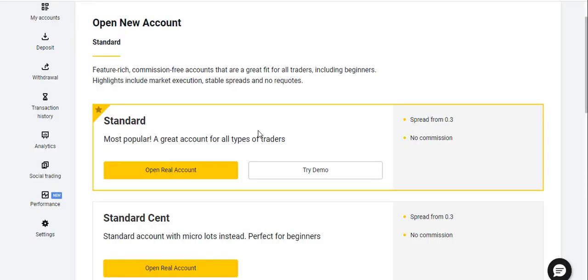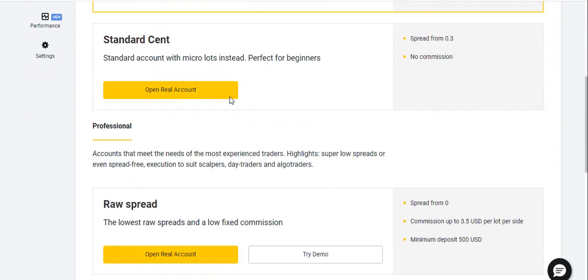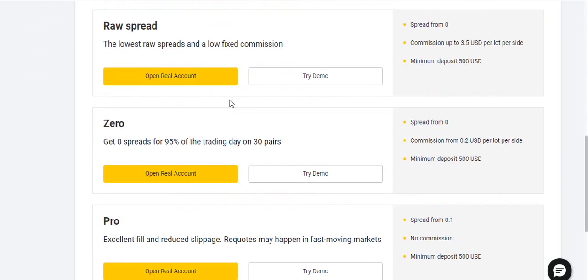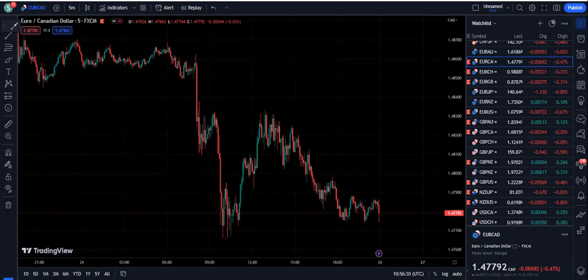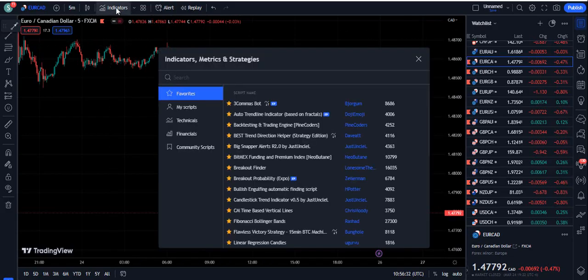Moreover, if you are willing to join the best broker that is regulated, with quite competitive spreads and a variety of trading accounts as you can see on the screen, you can join this broker by finding the link in the description of this video below.